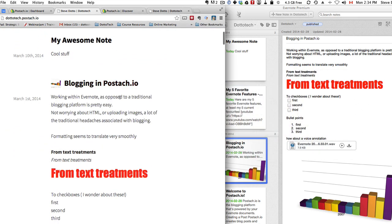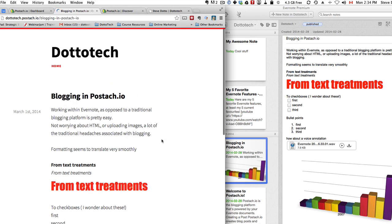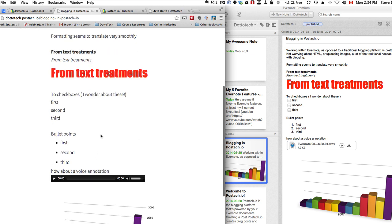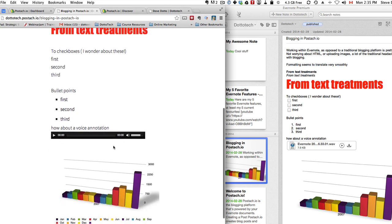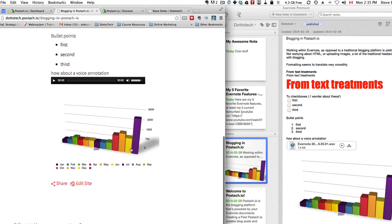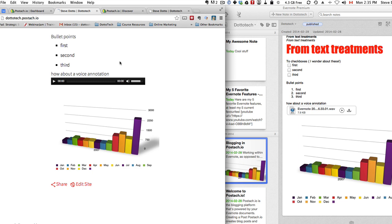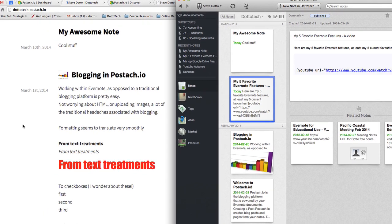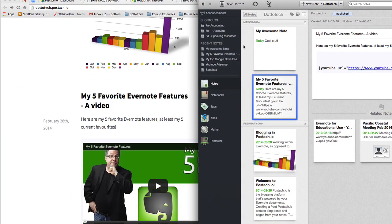I created that into a blog post and some — not all — of those features came through. Here's that same blog post in the Pistachio blog. Going from top to bottom: the text treatments all worked — coloring text, changing the size, etc. The checkboxes did not work. The bullet points sort of worked — we ended up with straight bullet points as opposed to numbered bullet points. Still pretty darn good. The voice annotation did not actually make it through — it looks like it did but there's nothing there to play. The graphic came through clean. I also created a post with an embedded YouTube video and that came through just fine — the YouTube video plays perfectly. So you've got lots of flexibility using Pistachio for publishing your blog posts.